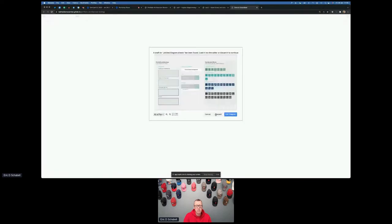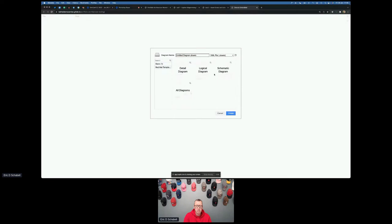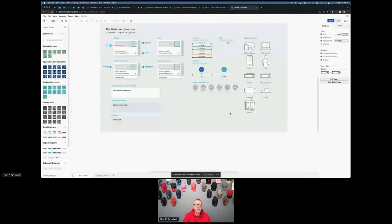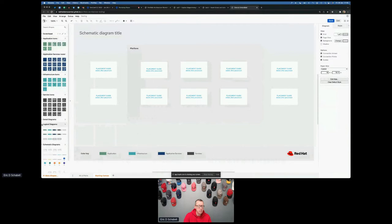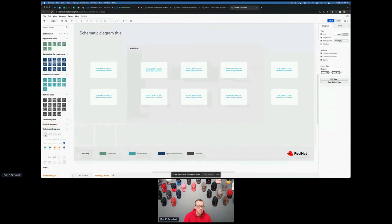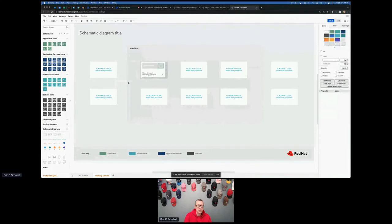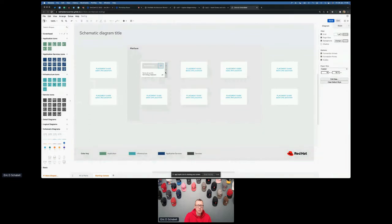Now we're working with a schematic diagram. You see here again you have the kit of parts and all the stuff that you recognize. The starting canvas is a little different here — it has placement guides. We're not using the detailed stuff so we can close that. We're not using the scratch pad. We're not using the logicals anymore, we're using schematics. One of these things is what we need — drag these on here somewhere and put it right over the placement spot. These are for the networks. You can draw network things on here.